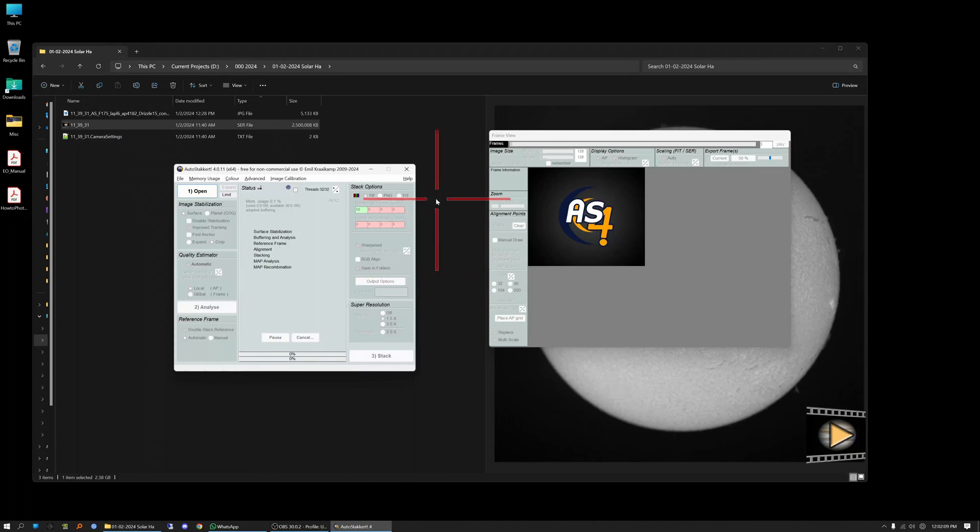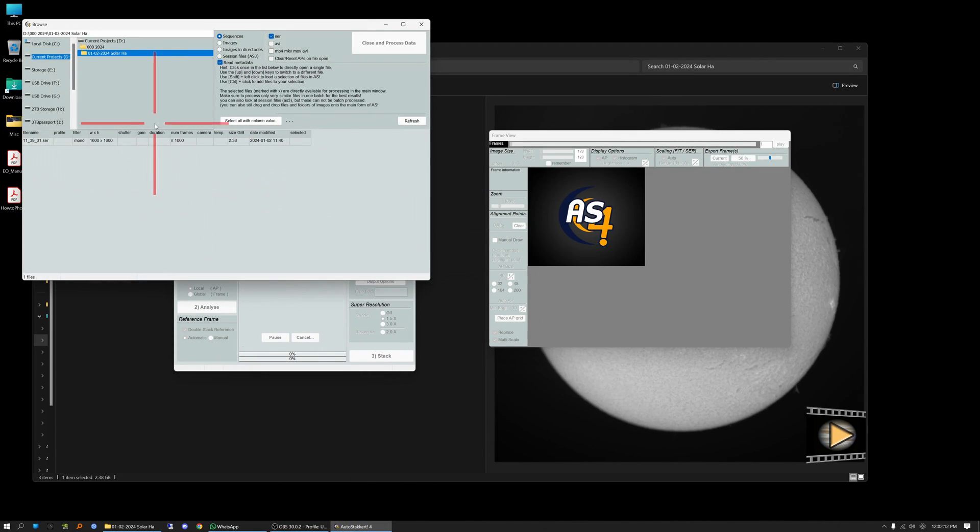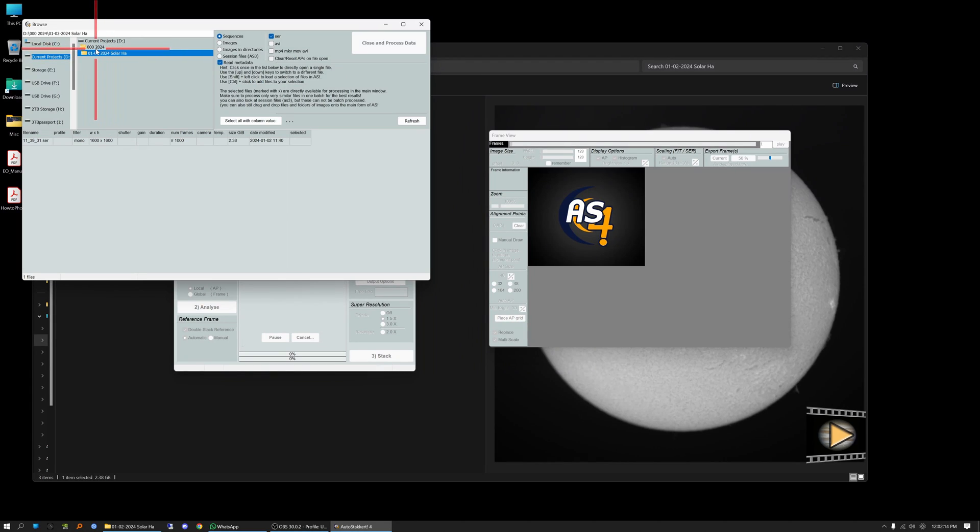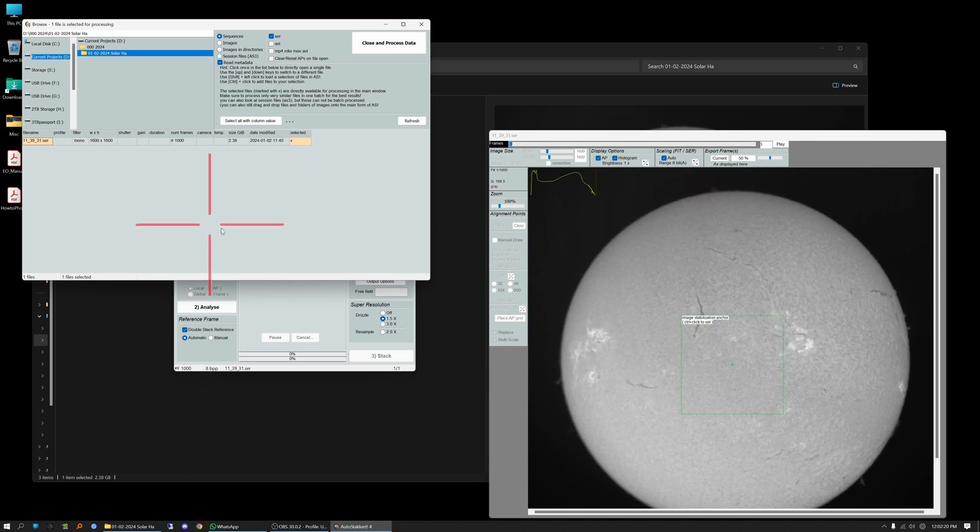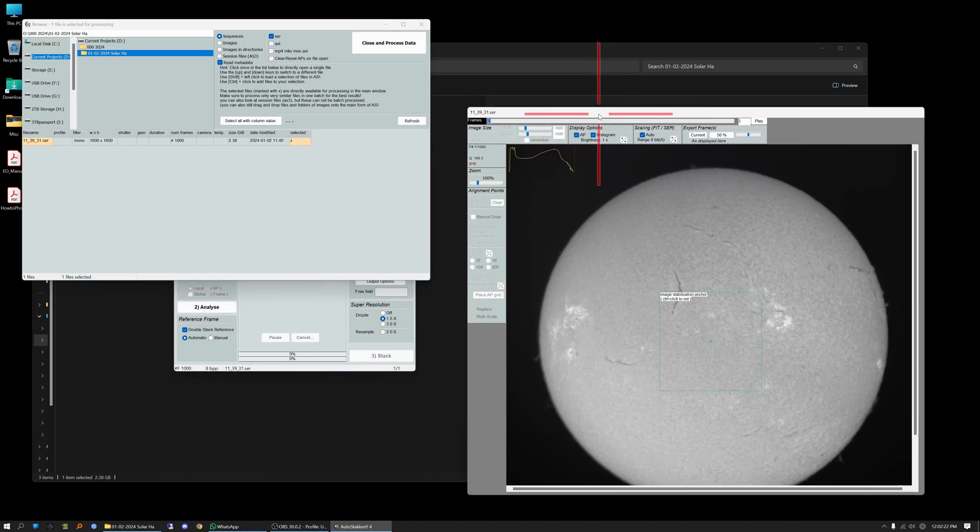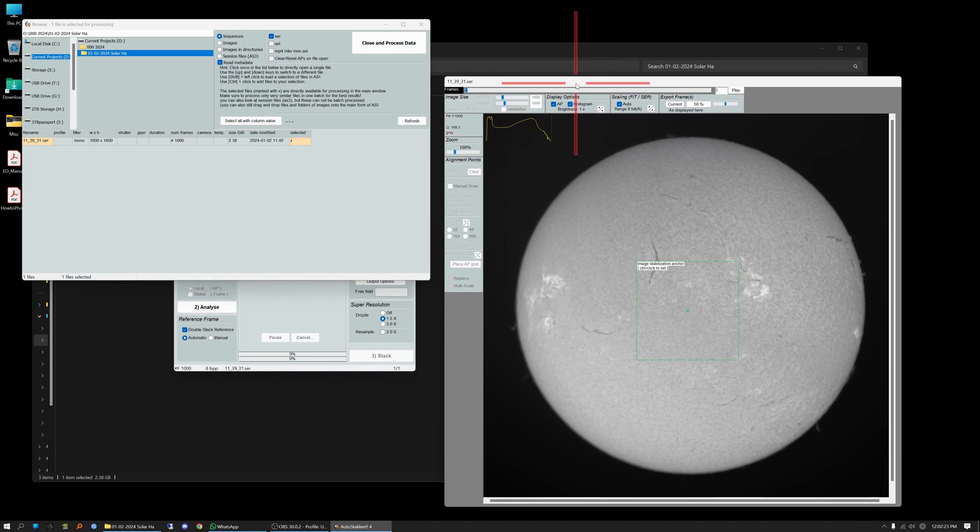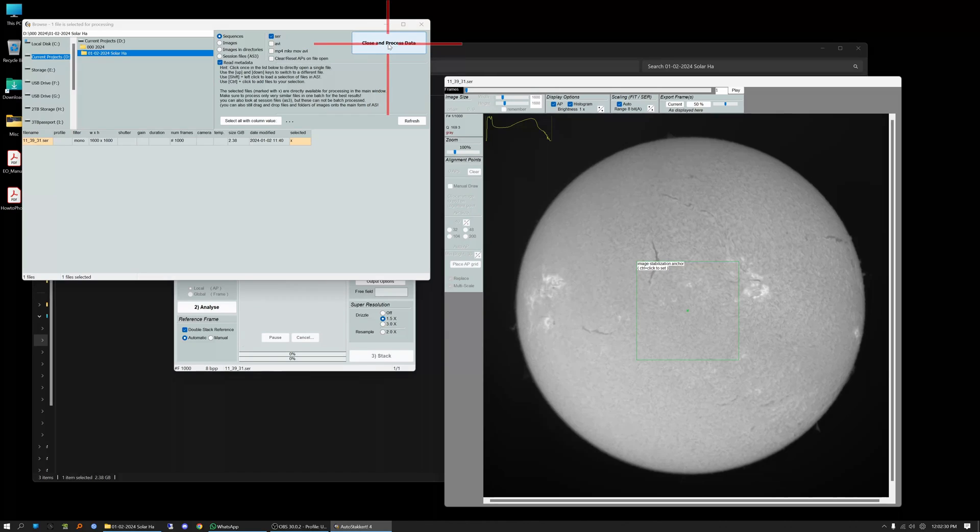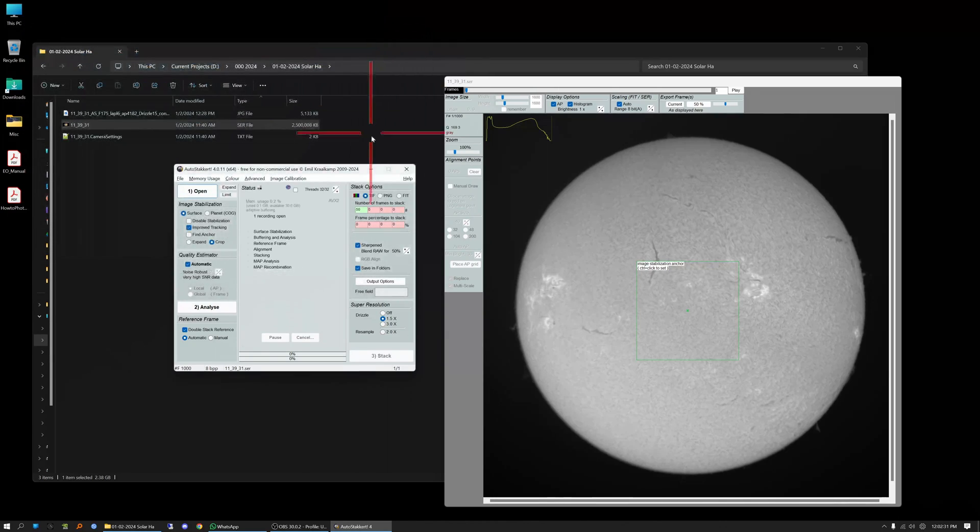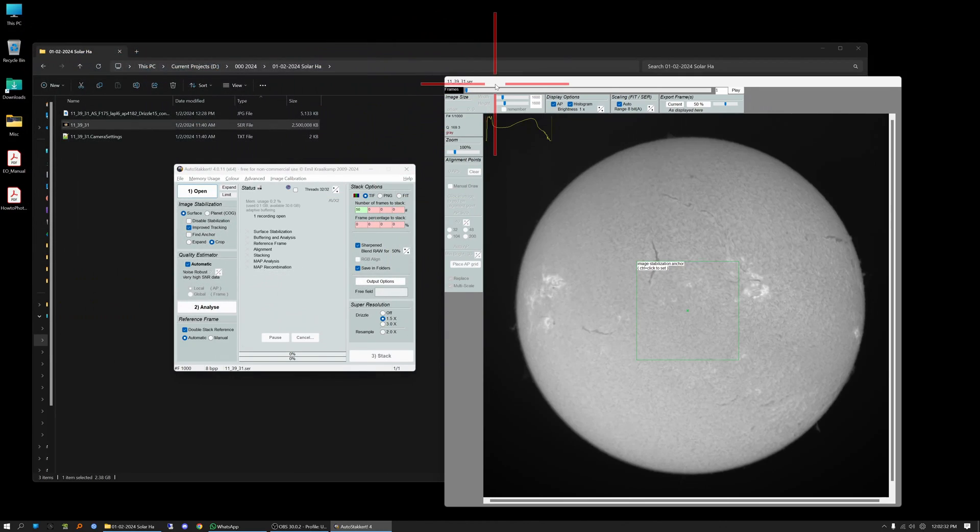But anyway we're going to close that. We're going to bring AutoStacker back to the front and we're going to open up AutoStacker in the program. So this is the folder that it's in and here is the SER file. So all you have to do is highlight it and you can see that it brings it up into the window here as part of the application. So now you can just close this and process this file here.